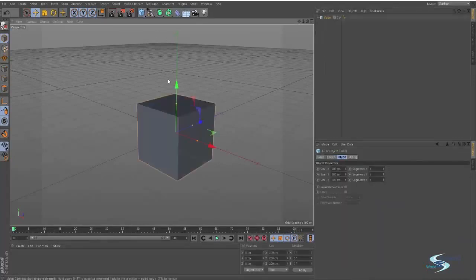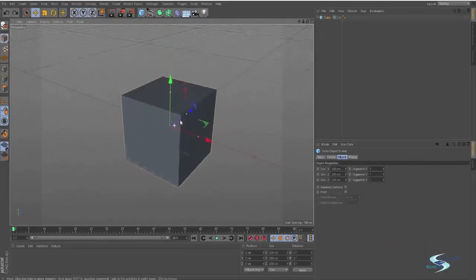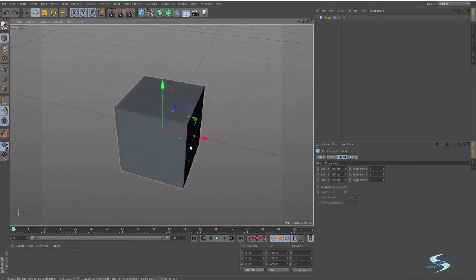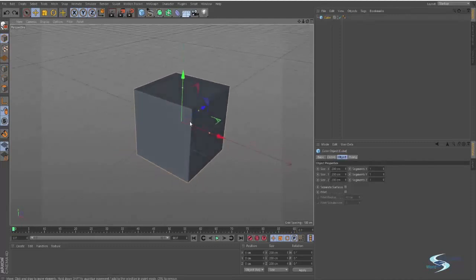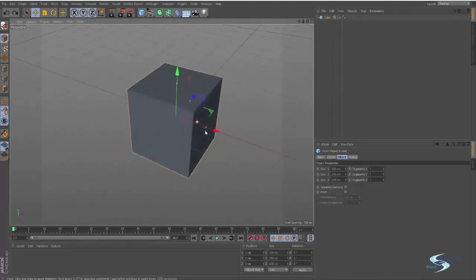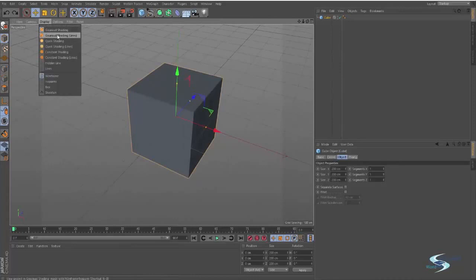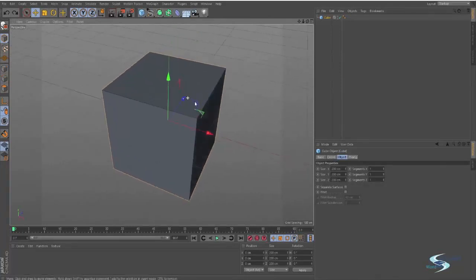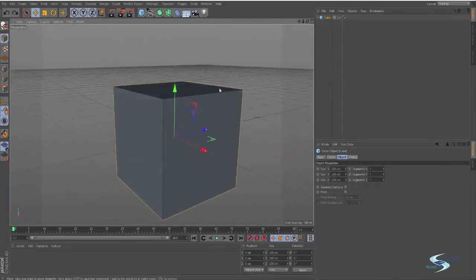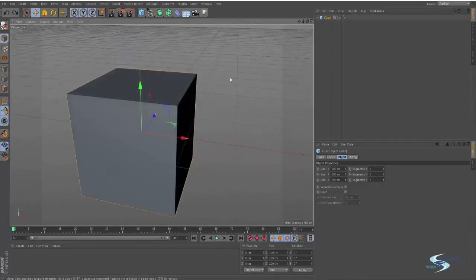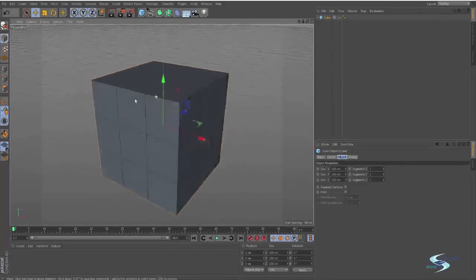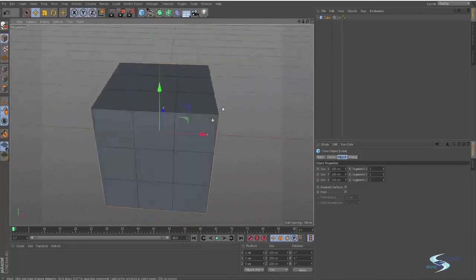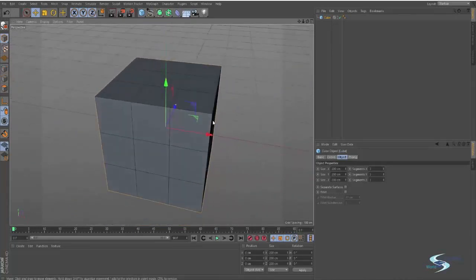So let's add a cube and we will start modeling this thing. We'll start changing how it is here from the beginning. We will add the Gouraud shading lines and that doesn't do anything to the cube. That only changes the way we look at our scene. So we can now see our lines.